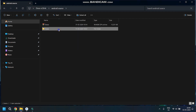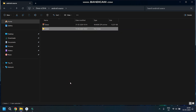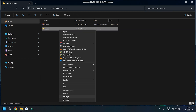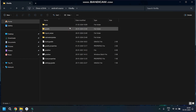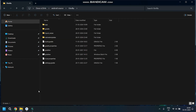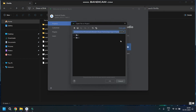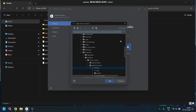Once unzipped, you can rename the folder to your app name. Then copy the folder location, open Android Studio, click Open a project, and paste the file location.